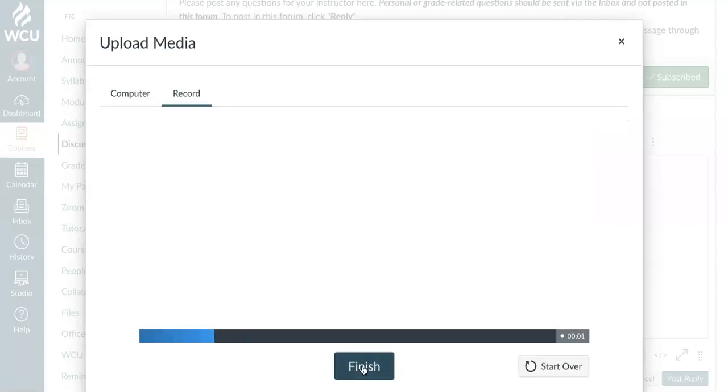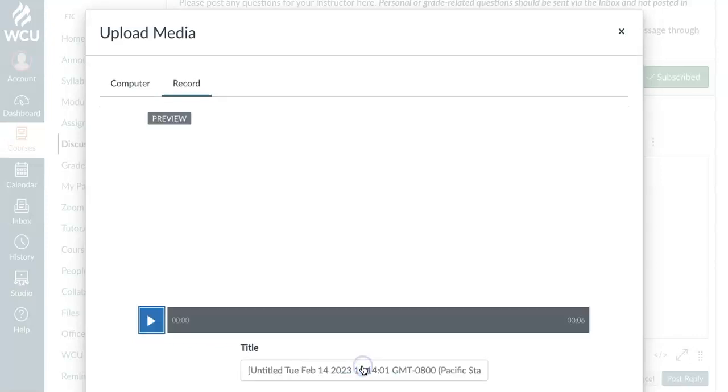And all you have to do is start recording. So here I go. Hi class. Here's a quick example of creating an audio file. So click finish.